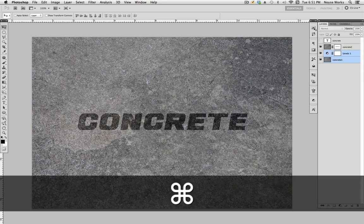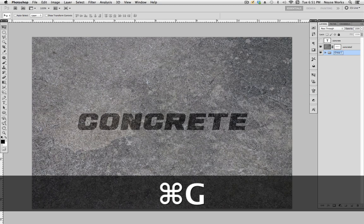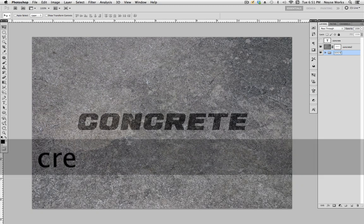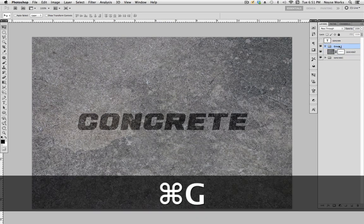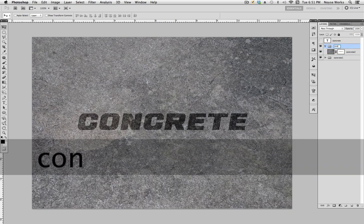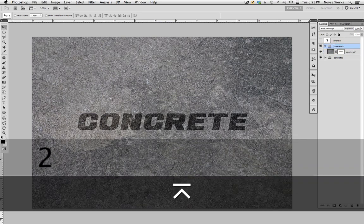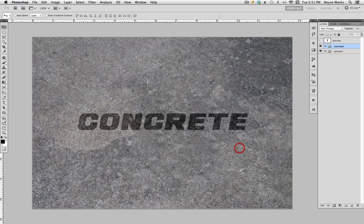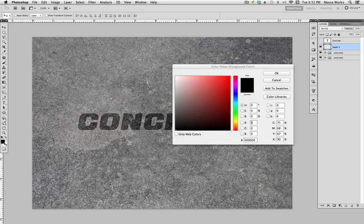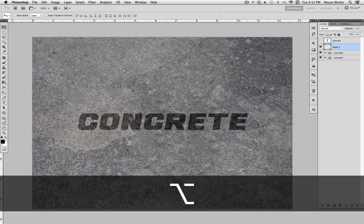Select these two layers and hit Command G to group them — name that group 'concrete one.' Then group the other layers into their own group, 'concrete two.' Before we start anything else, add a new group, fill it with black by making sure black is selected and pressing Alt Delete.